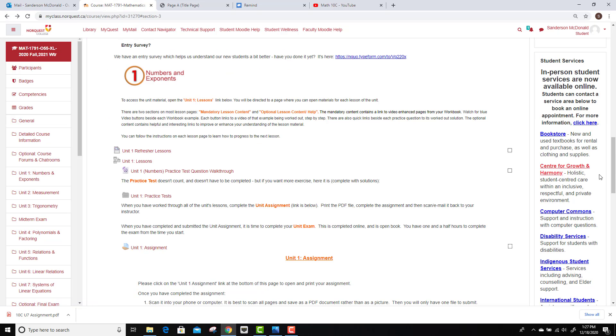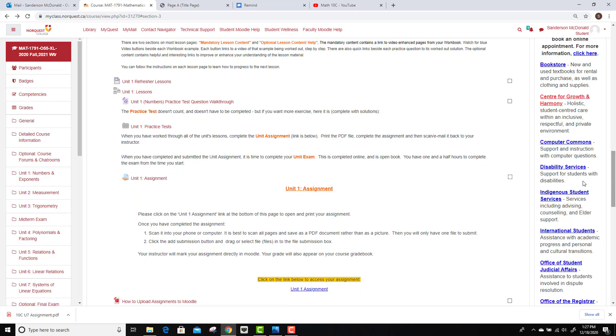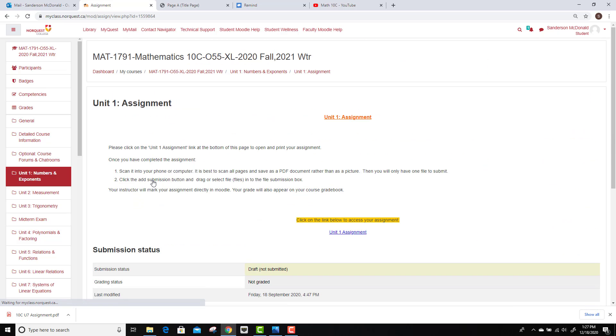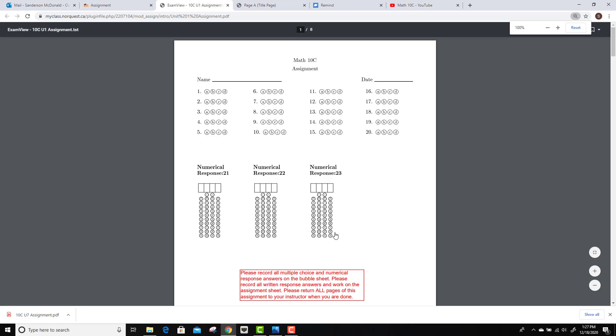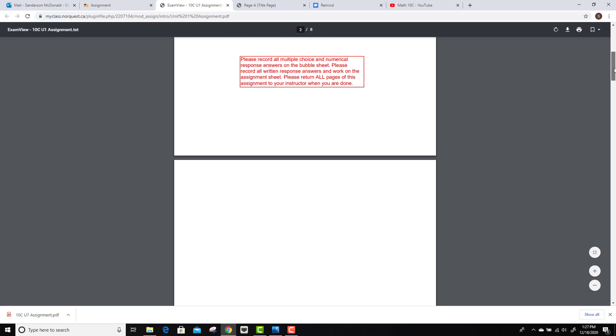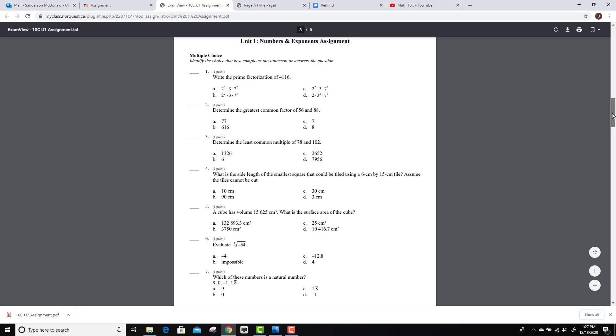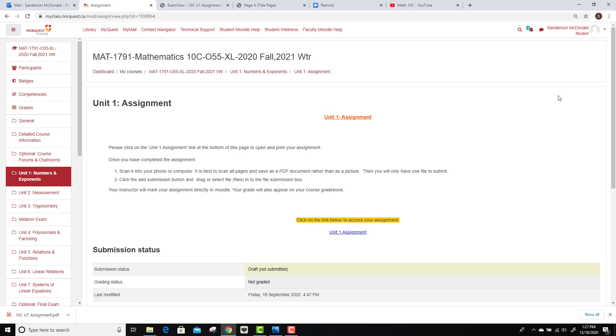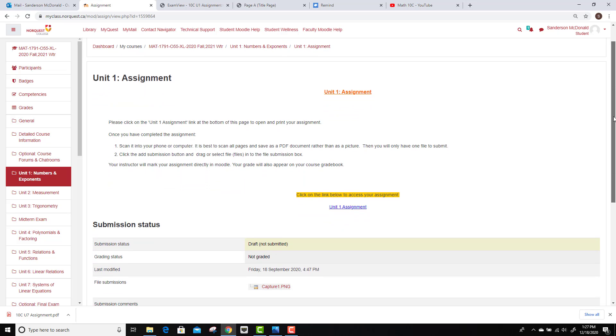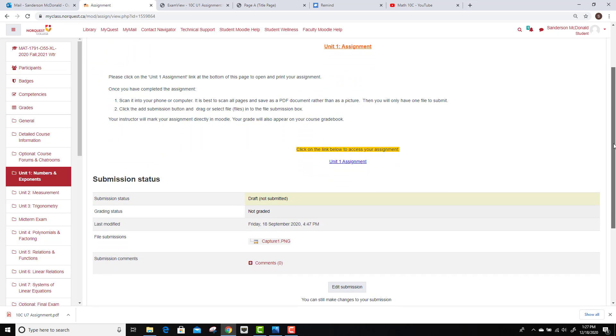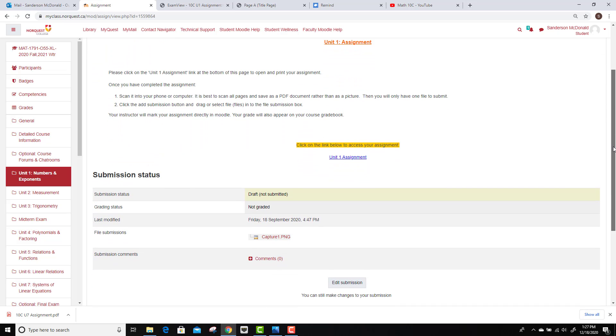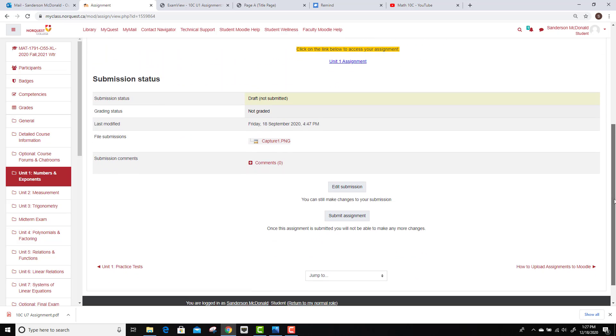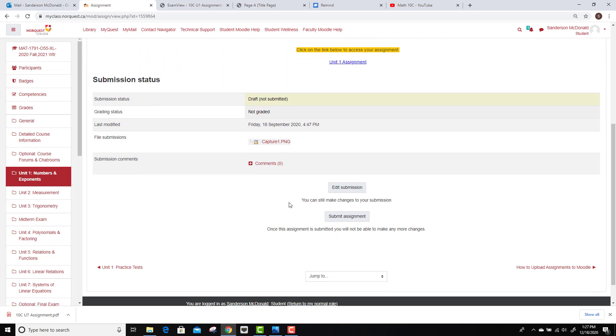Then we get down to the unit one assignment. That will be the next stop. You don't have to print this off, necessarily. You can write your answers on paper, or even if you're comfortable doing it electronically, you can do that as well. Go through this, you will submit to me for marks. And to submit that, once you have your work completed, you can take pictures of that, save it as a PDF. Let me know if you need a hand with that.